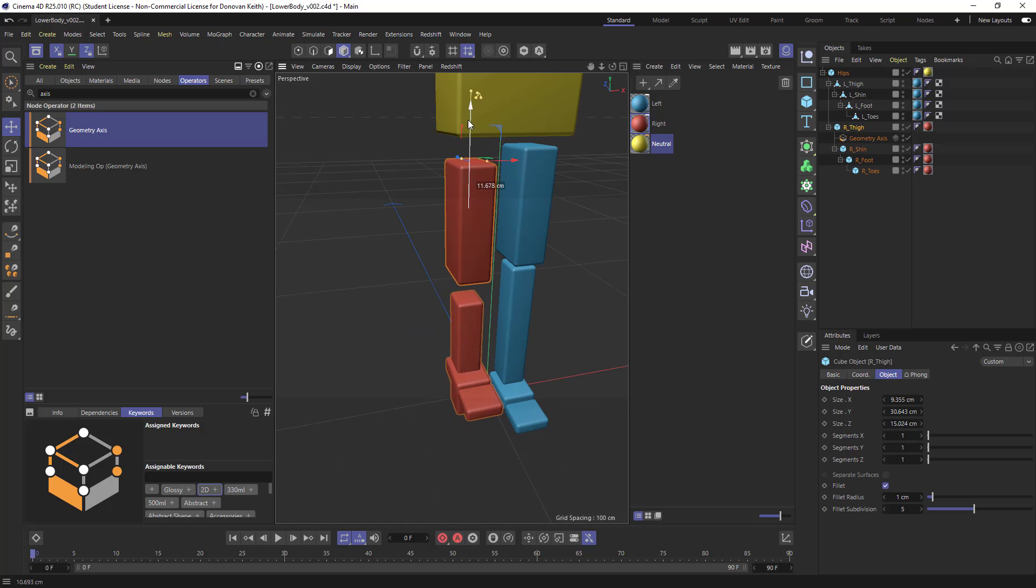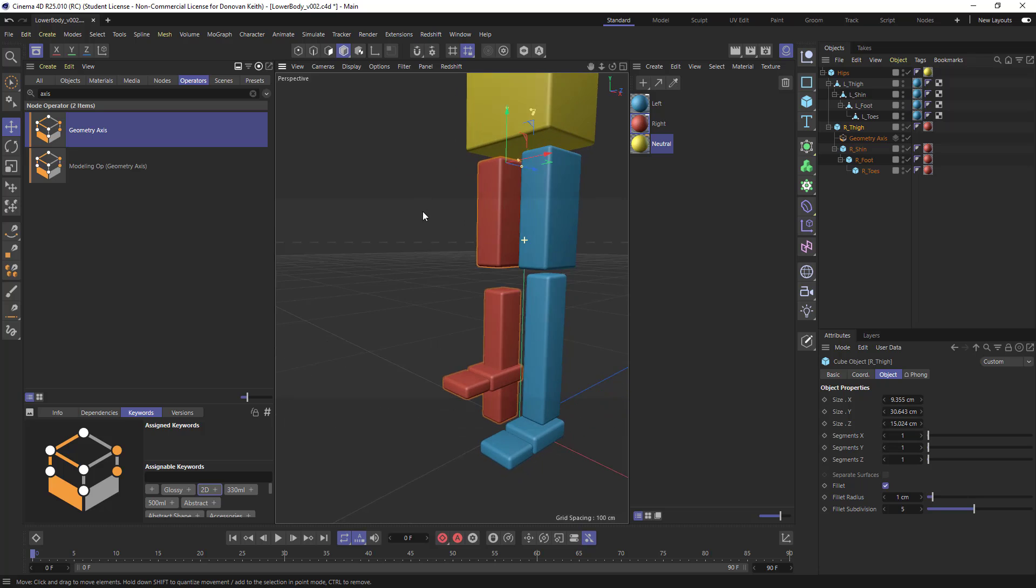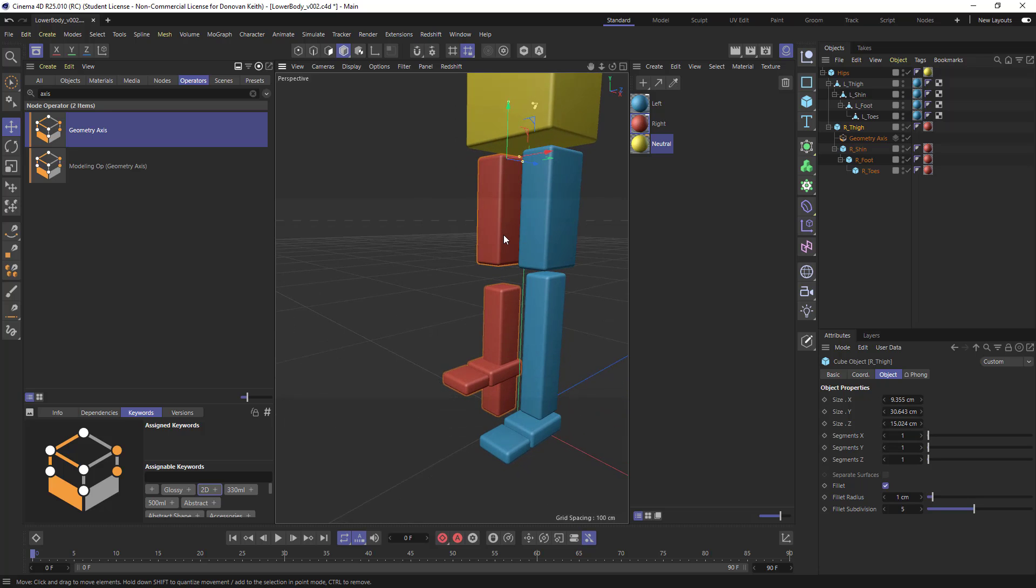And now I can move my thigh up and manipulate from there. Now, this is something that you generally want to do before you set up your hierarchy.